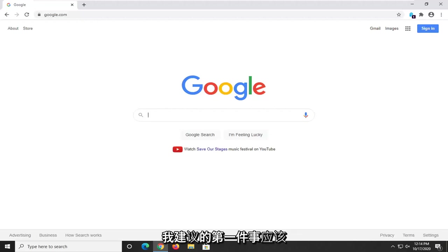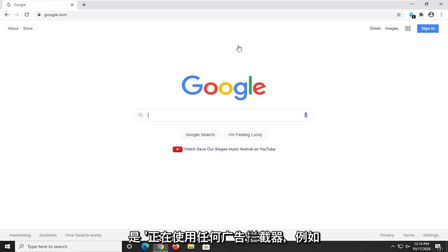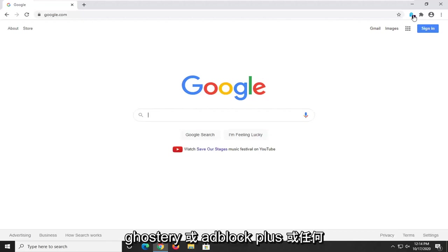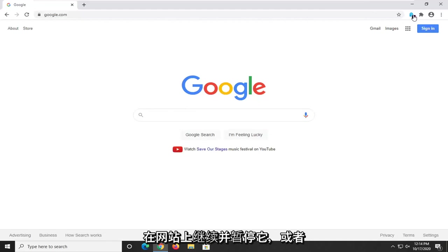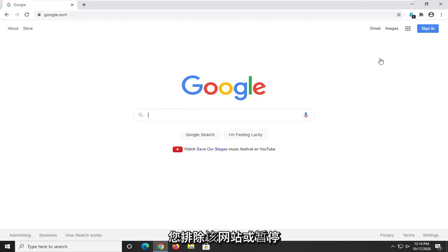First thing I'd suggest would be if you're using any ad blockers such as Ghostery or Adblock Plus or anything like that, you actually go ahead and pause it on the website or exclude the website or pause it.